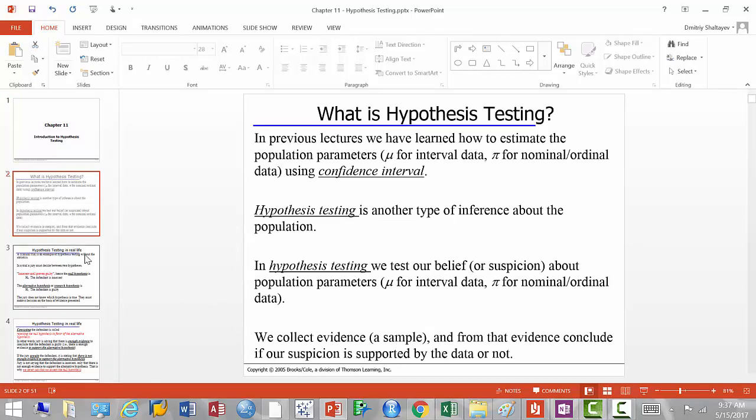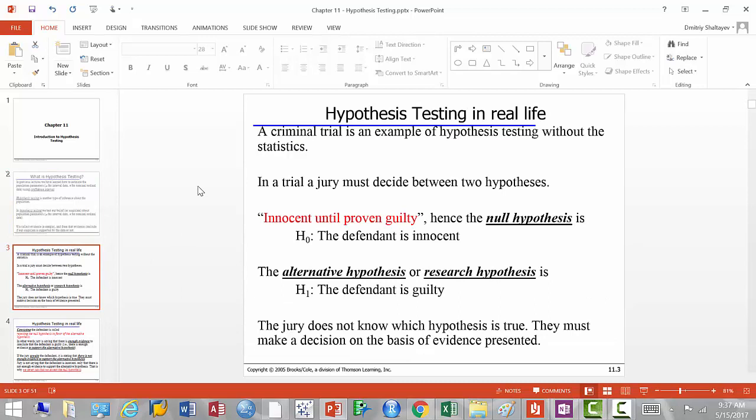Hypothesis testing was actually brought into statistics from the criminal justice system. In a criminal trial, there is a jury and a judge trying to decide whether a person is guilty or innocent of what they were accused of. Suppose someone stole some property — neither the jury nor the judge was there, so they have no idea whether the person is innocent or guilty. Therefore, they have to look at the evidence.